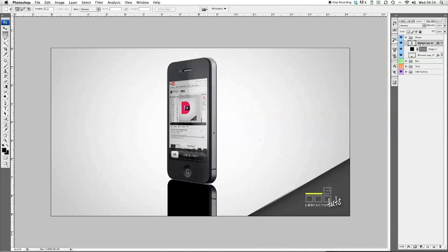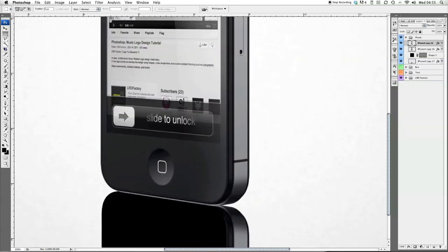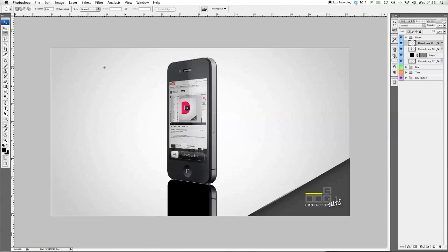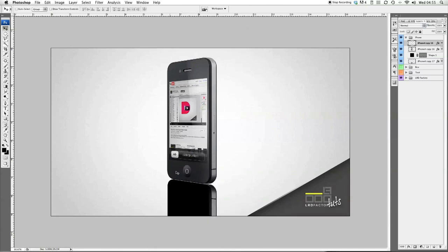Now we're going to start adding a bit of detail. Go back to the original iPhone layer and duplicate it — Apple J. We're going to isolate the little button: select your marquee tool, select it, then select inverse and delete. Then Apple T to transform it — flip it horizontally, then flip it again vertically. Drag that down, holding shift, making sure it stays in line. Bring that layer down just above the rest of the other reflected layers.